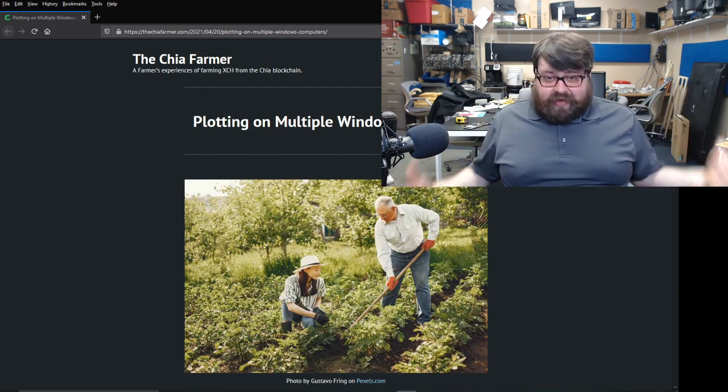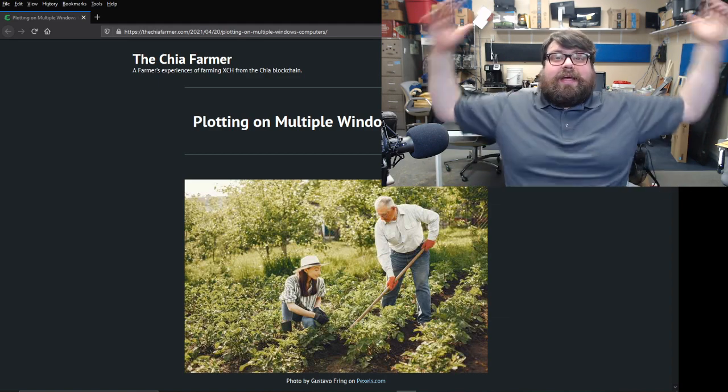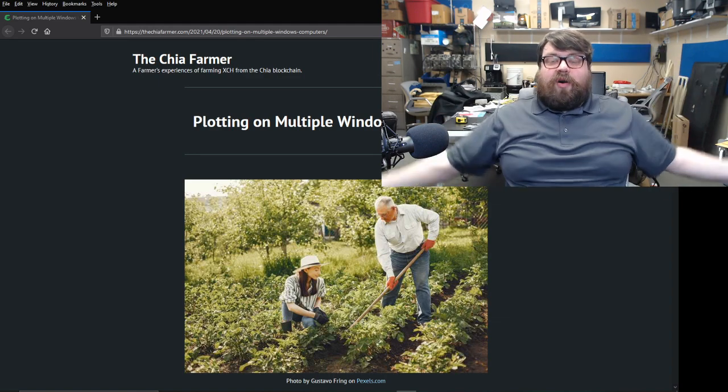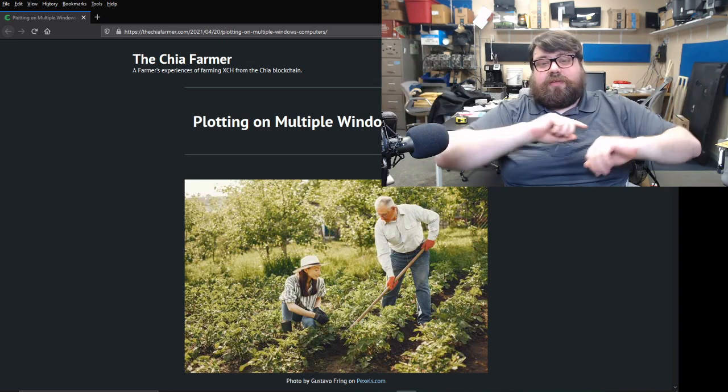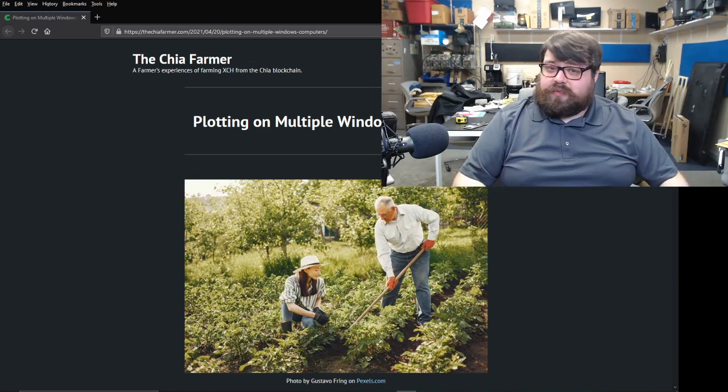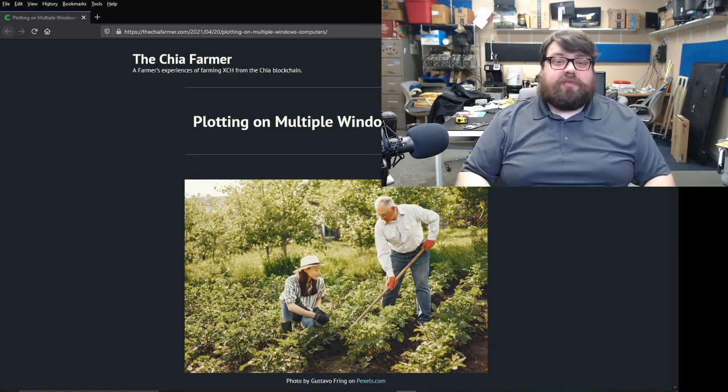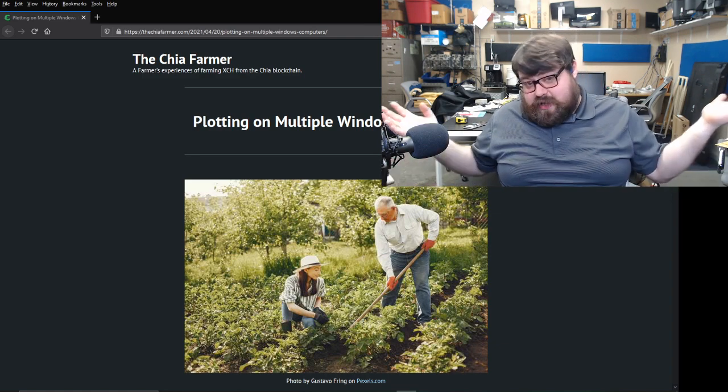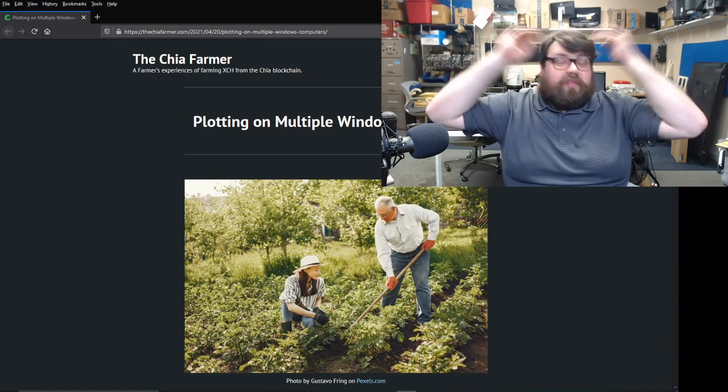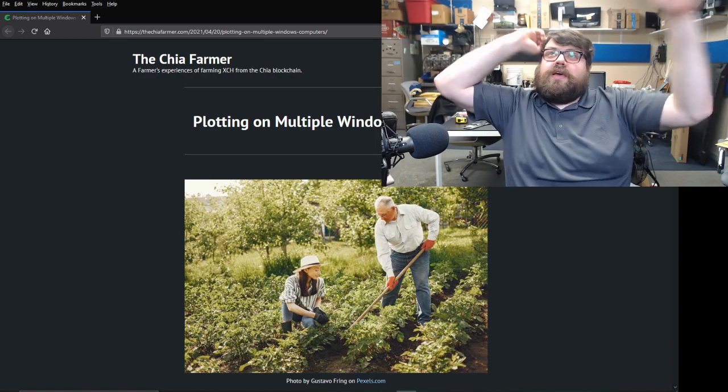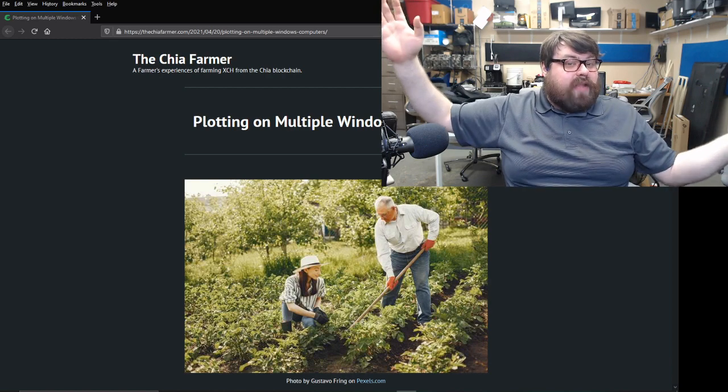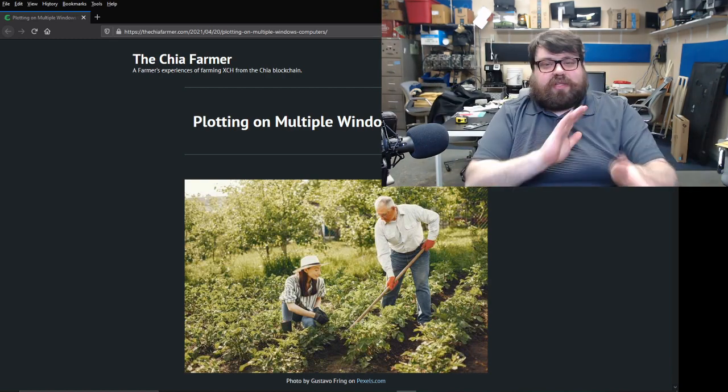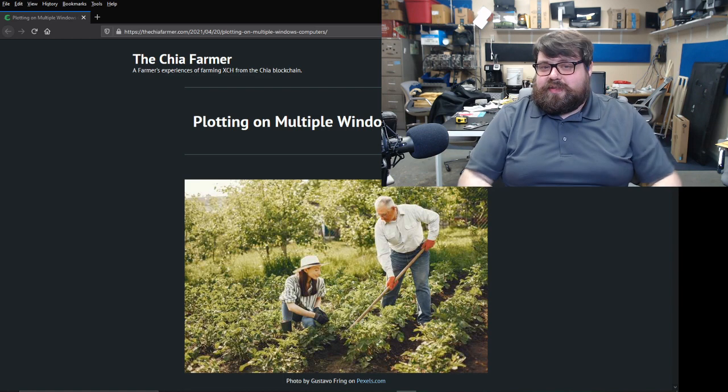And bringing that to its logical conclusion, we plot in parallel on multiple computers. And Chia has a way of doing that. If you have multiple Verizon level machines, i7s, i9s, i5s, all of that stuff, and a ton of RAM and NVMe drives, and you've just got all this stuff laying around, and storage, because you've got to store all these plots, then you can do this.